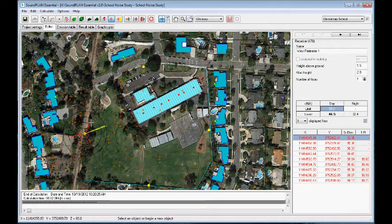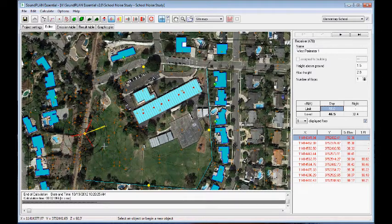In terms of the color coding: yellow represents the direct contribution, and red represents reflected contributions. Here we have reflections coming from this building and hitting that receiver.